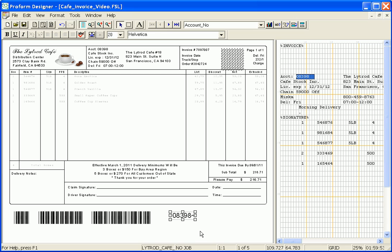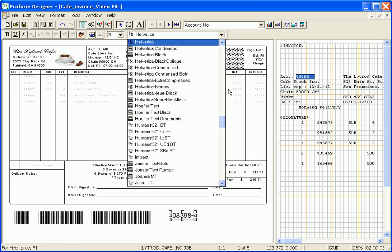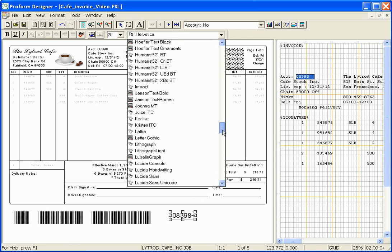The last step in creating a barcode is applying the font. So with the variable selected, using the font drop-down, I select my desired font.